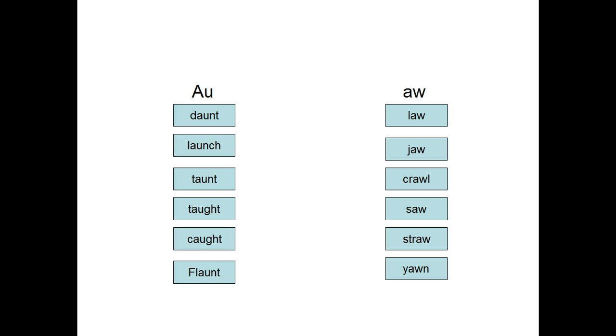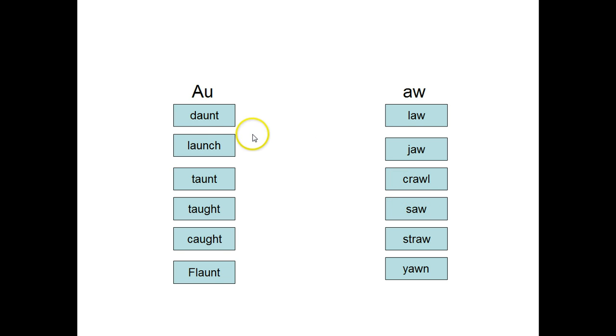Having the child read new words with the AU pattern and the AW pattern is a very powerful activity. But then to also notice that the sound that both of these patterns make is the same sound, but it's spelled differently.